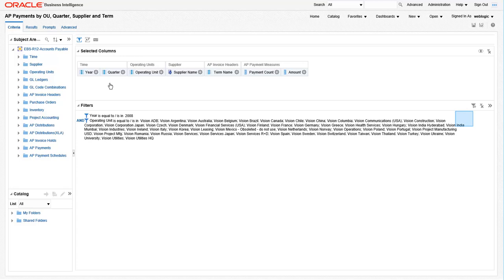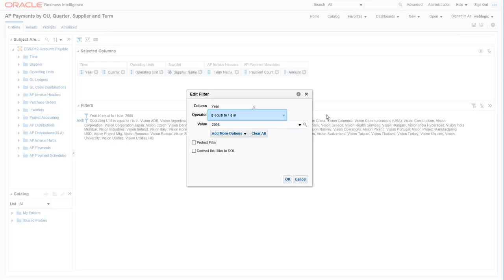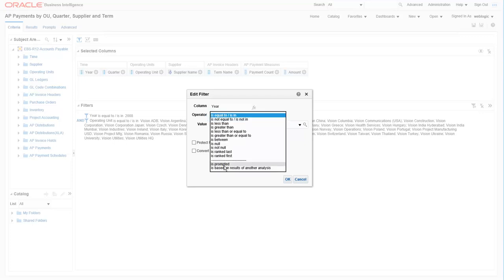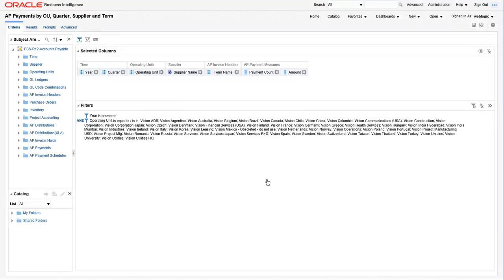Let's begin by editing the year prompt. To make the prompt listen in a dashboard, change the operator from a hard coded value like is equal to or is in, in this case, to is prompted value. To do this, click on the drop down box and select is prompted.